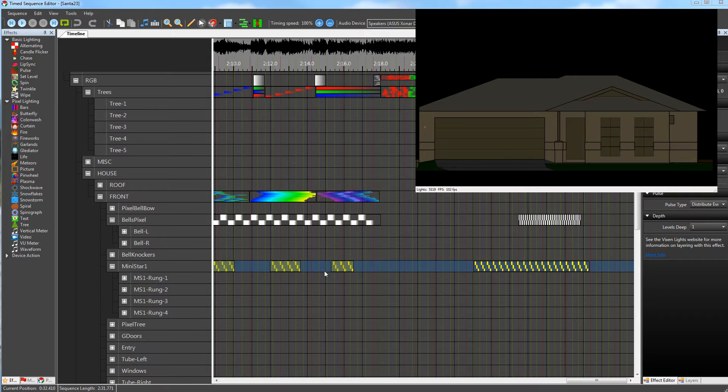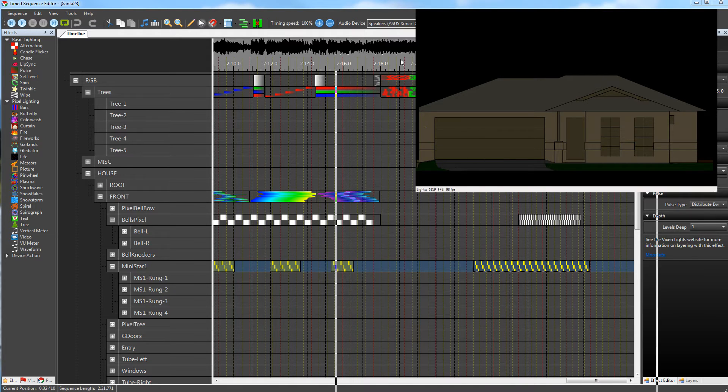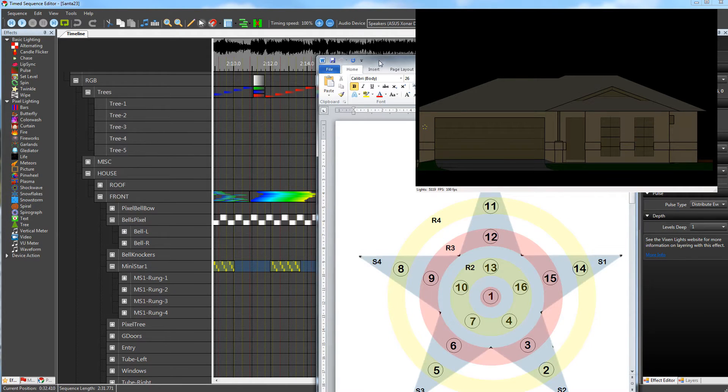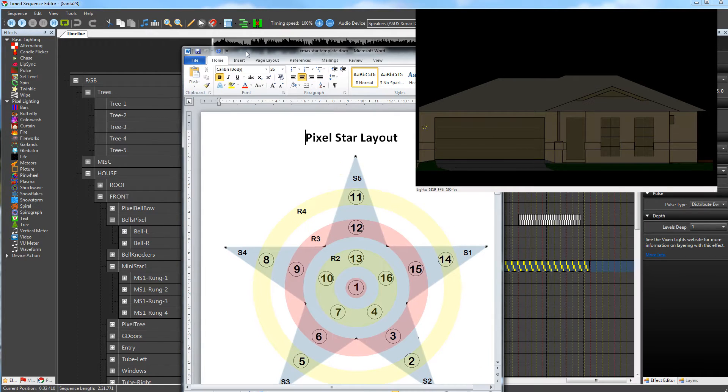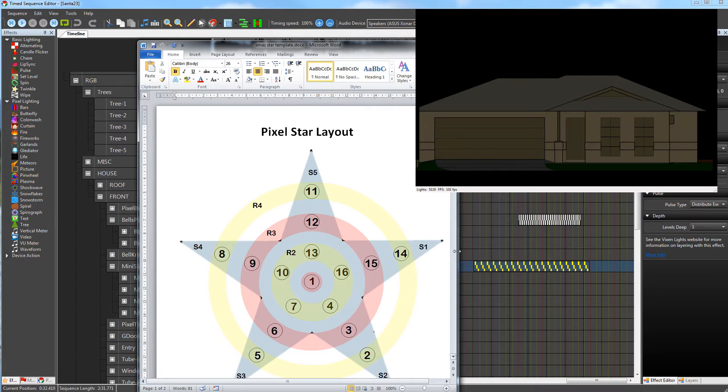We've got a chase effect with the center rung, the next one out, the next one out, the next one out. If we look at this cheat sheet of channels, it basically starts from the center and works our way out.